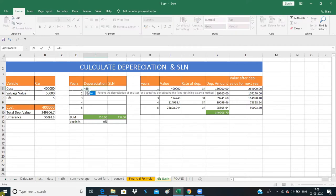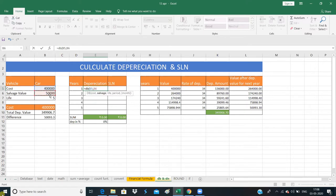We will also use the DB function. Now we have to start. First of all, we are defining our fields: cost, salvage value, and life. Now we are saying period — which year we are starting from. I am starting with the first year.